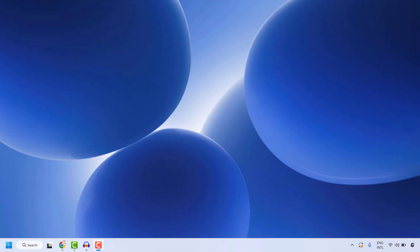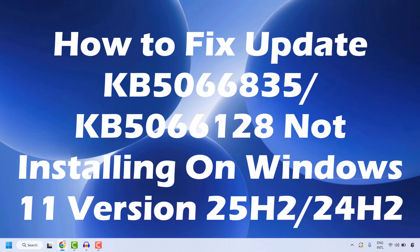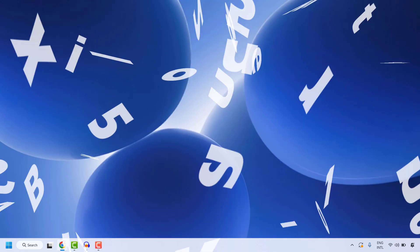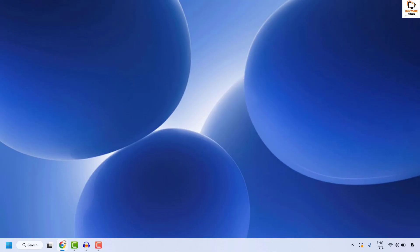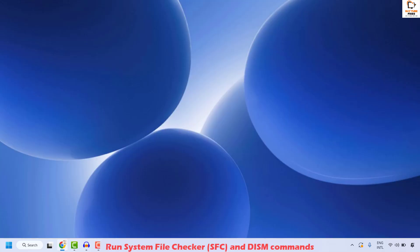Good everyone, you're watching Radio Fixes. In this video, I'm going to talk about how to fix if you're not able to install the Windows 11 version 25H2 or 24H2 on your Windows machine. The first step to resolve this issue is to run System File Checker and DISM commands to repair your corrupted system files on your computer.